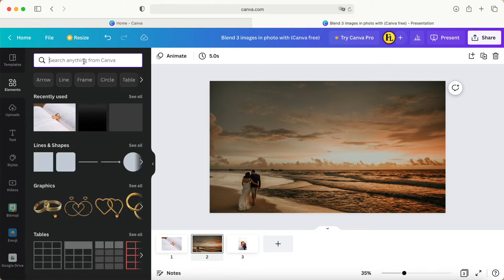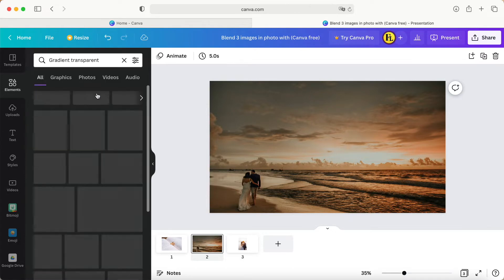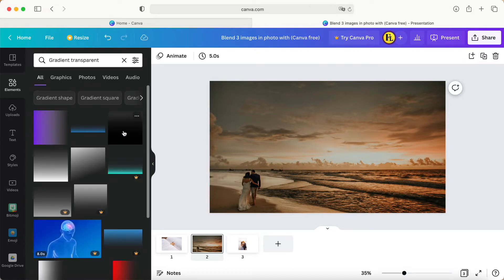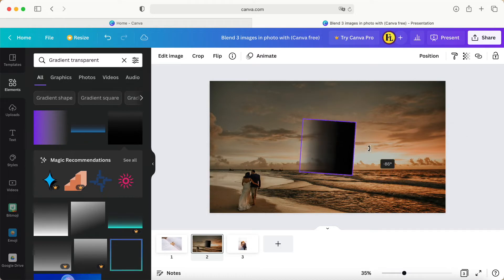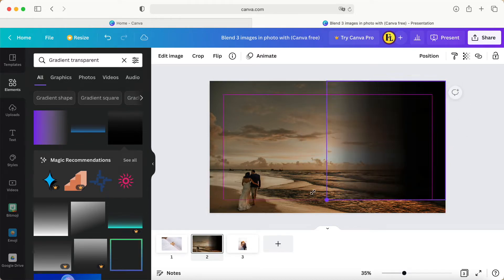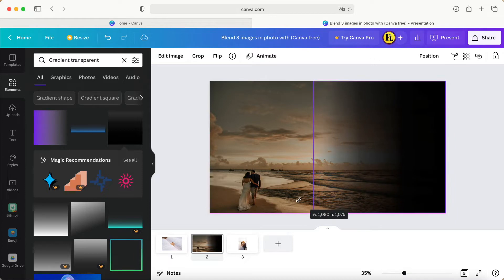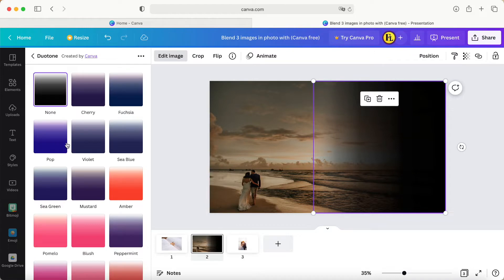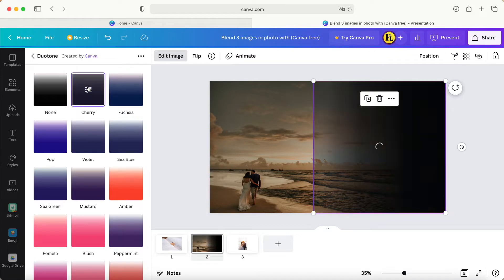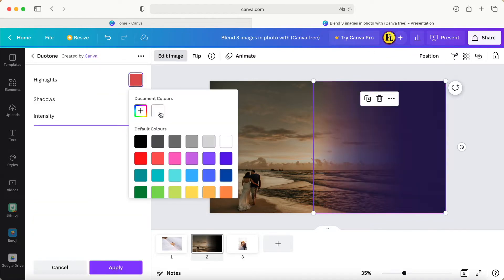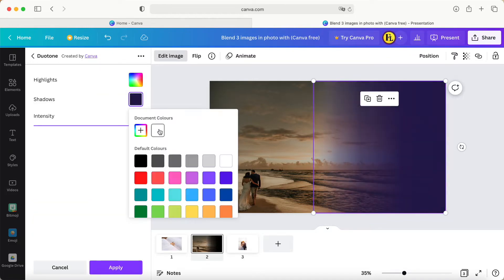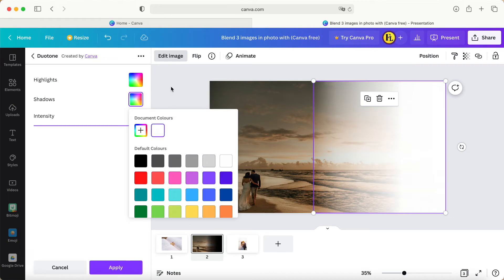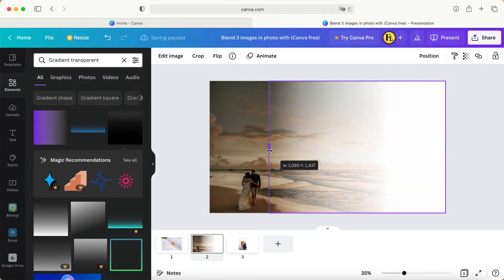What I choose is a gradient transparent - this one is free for users. Position it at the end of the corner like this, then click edit. Choose one of them, double-click, and change the color so both of them become white.